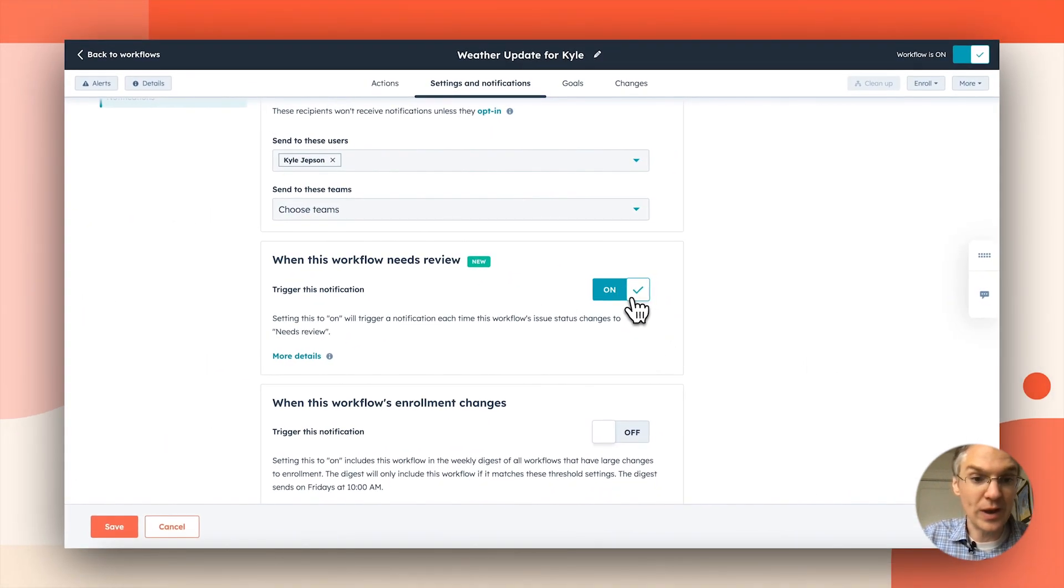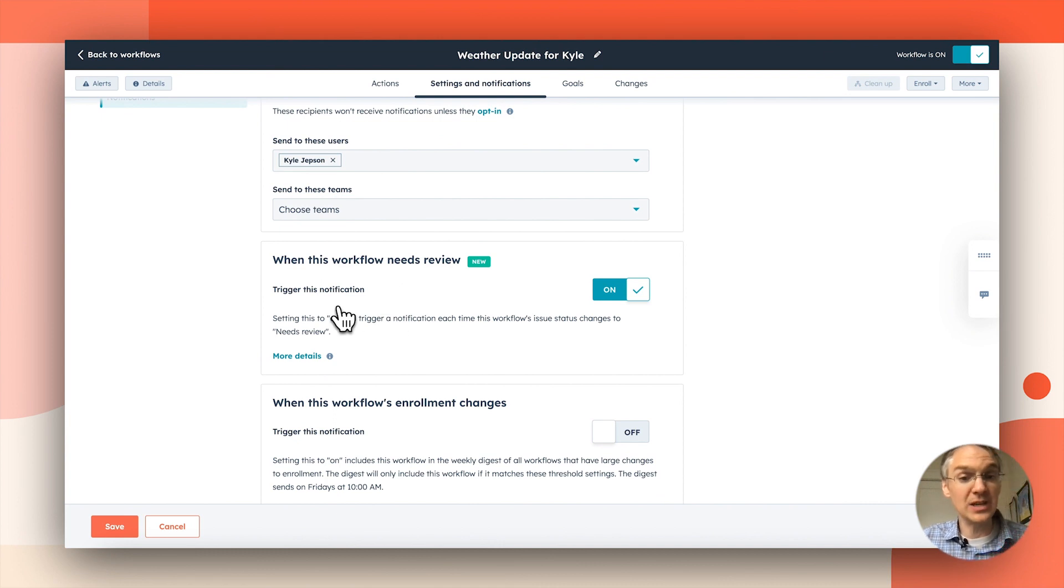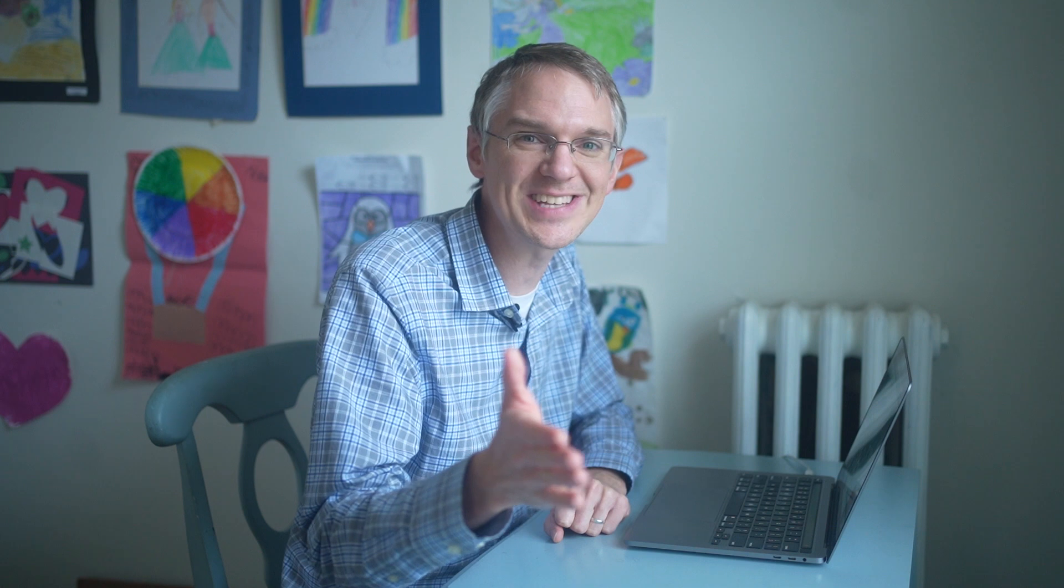So anytime we suspect something is wrong with this workflow, I will get notified right away. Once you set that up on the workflows you really care about, you can go to your personal notification settings to decide how you will be notified. Whether that's an email notification, an in-app notification, a Slack notification, there are lots of options. You choose the one that will work best for you.